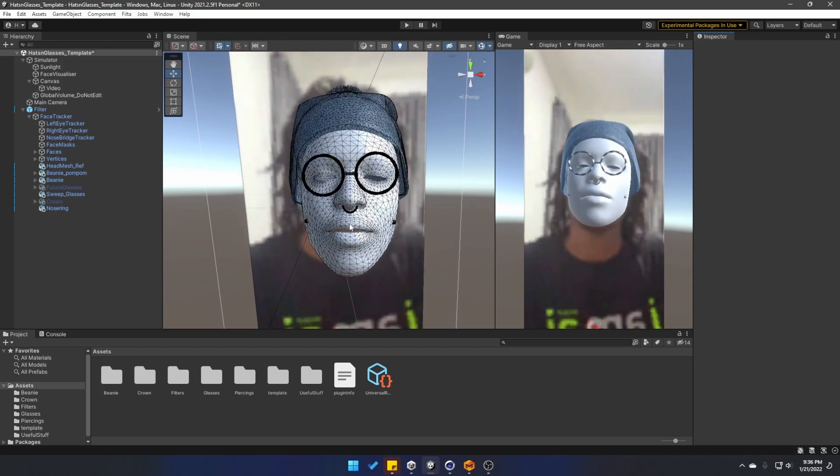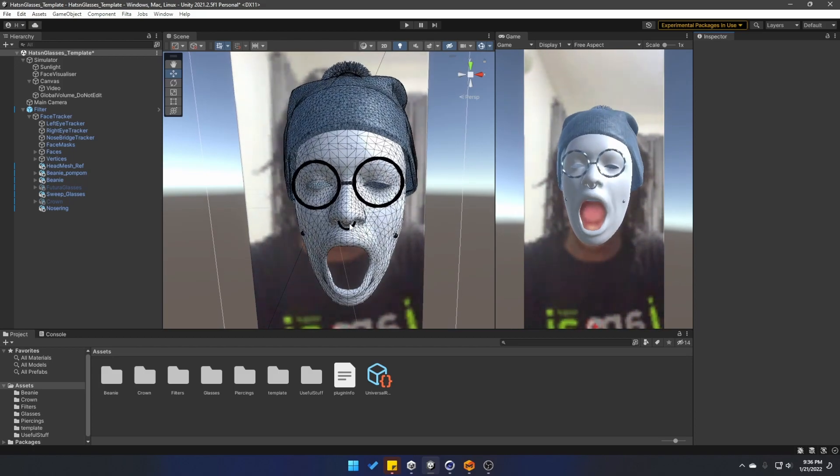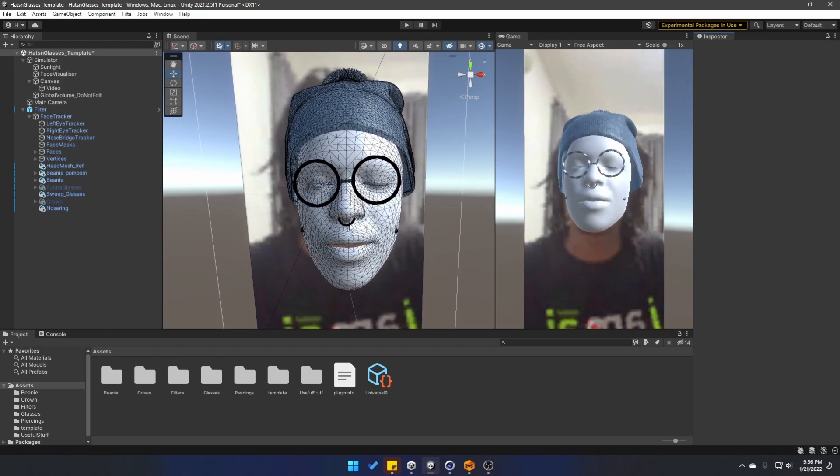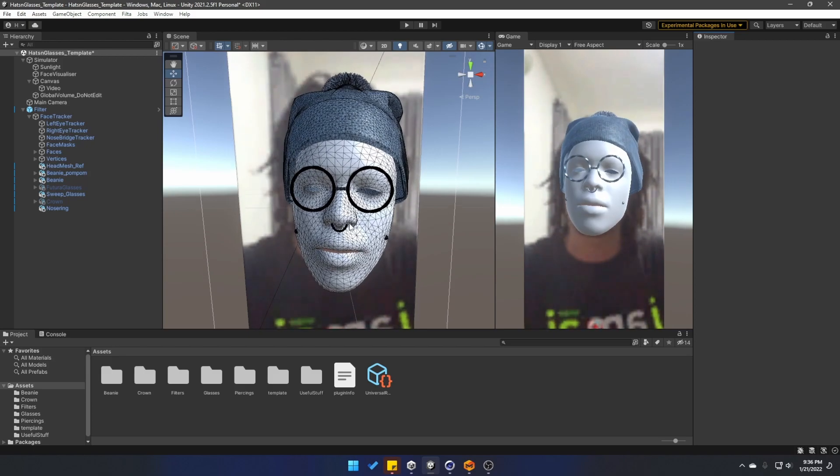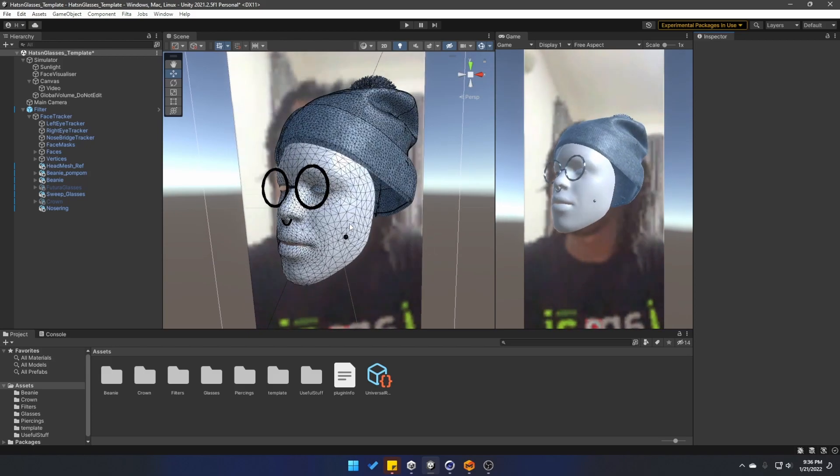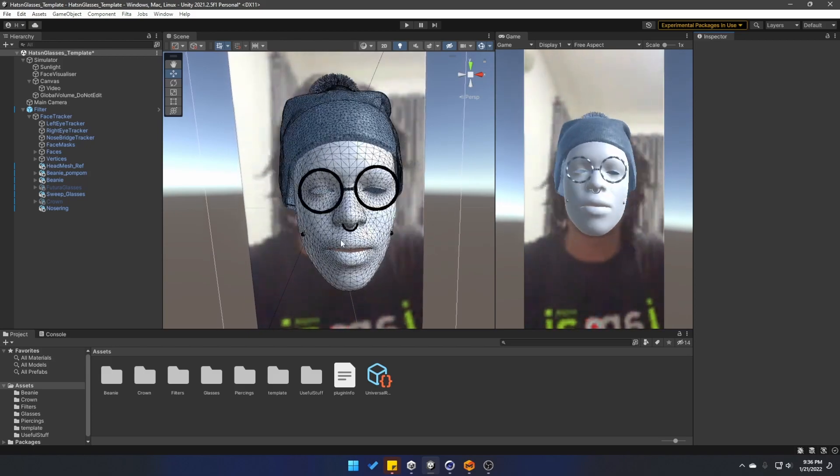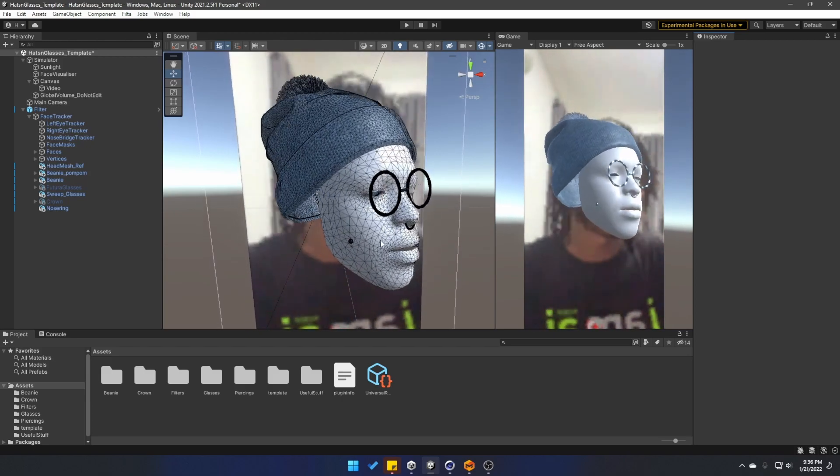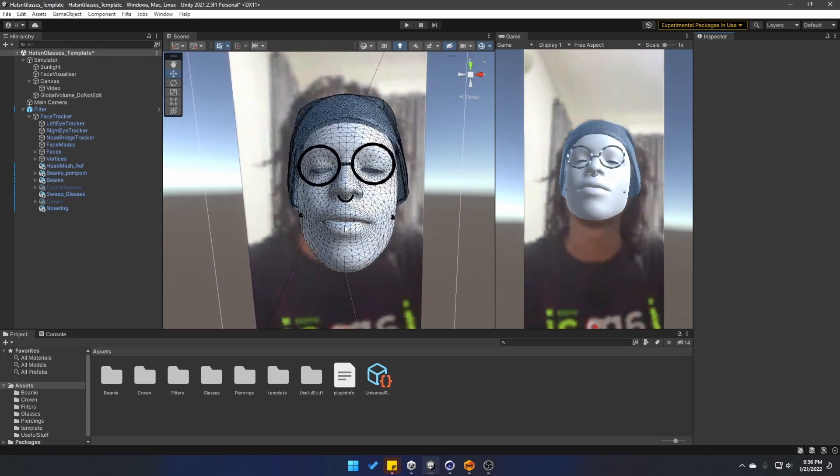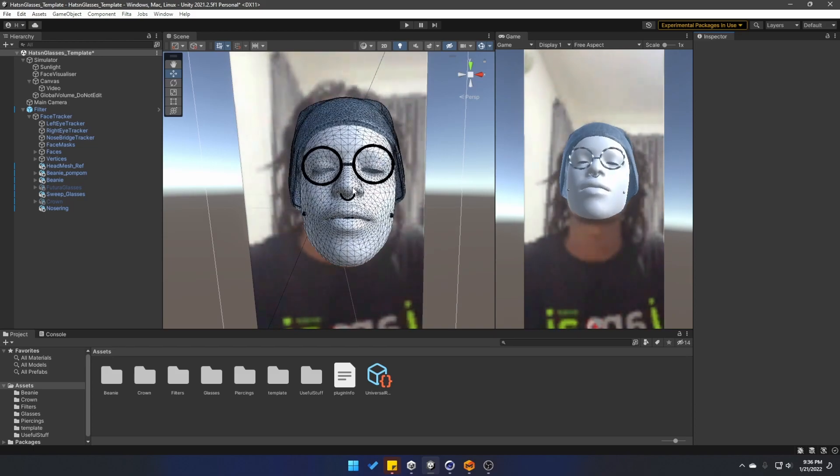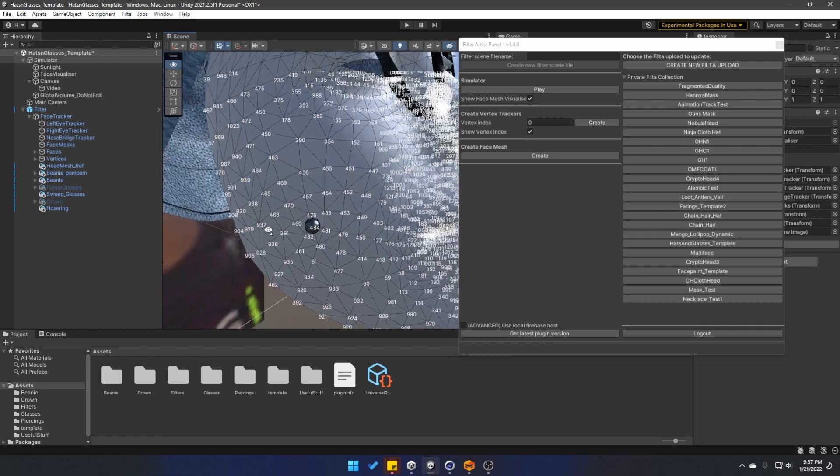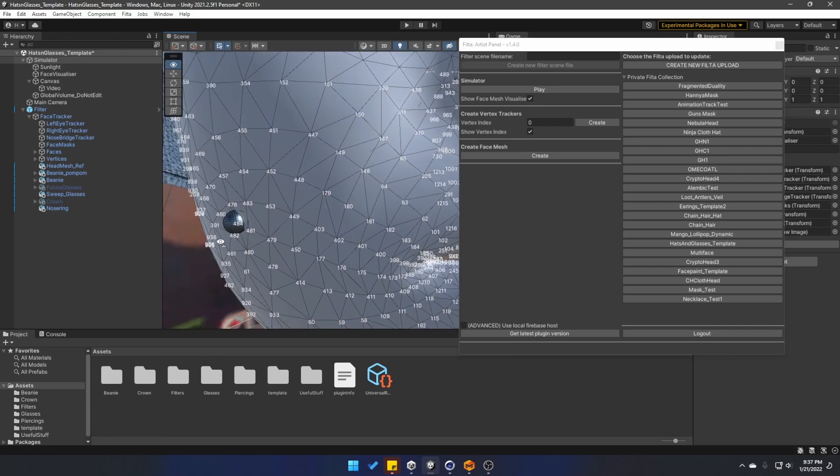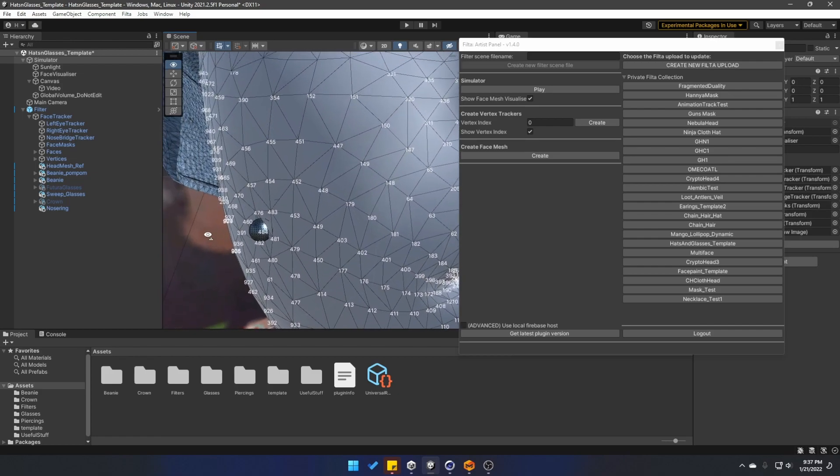The hat and glasses templates will give you a good example of how you can bring your own custom eyewear and headpieces. I'm even going to show you how you can add accessories like piercings. We're also going to take a look at the new vertex trackers, which is what I use to attach these dimple piercings.